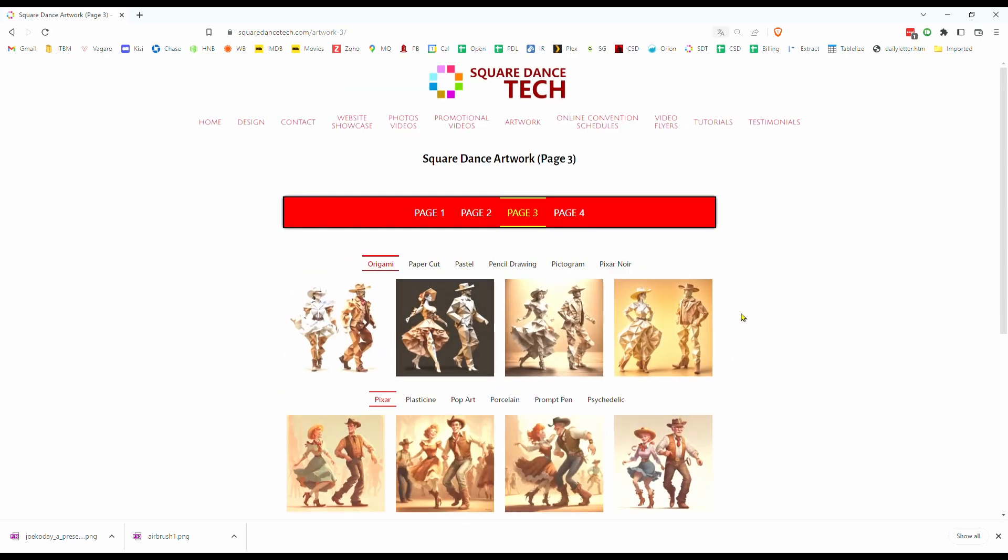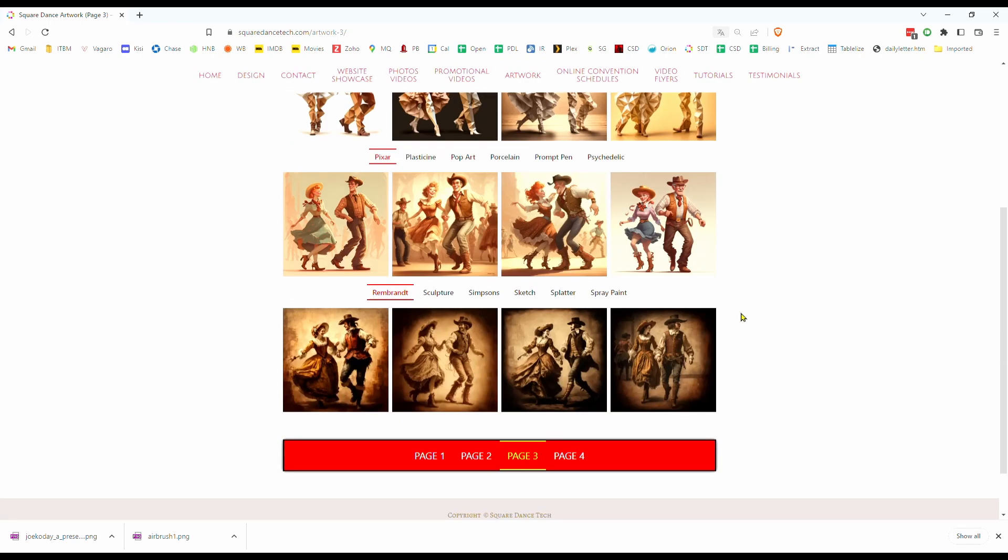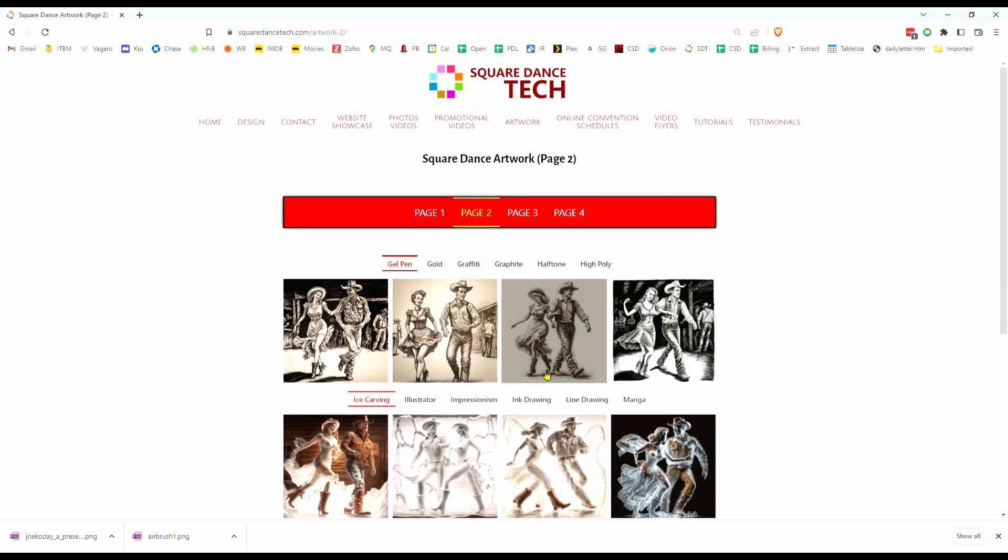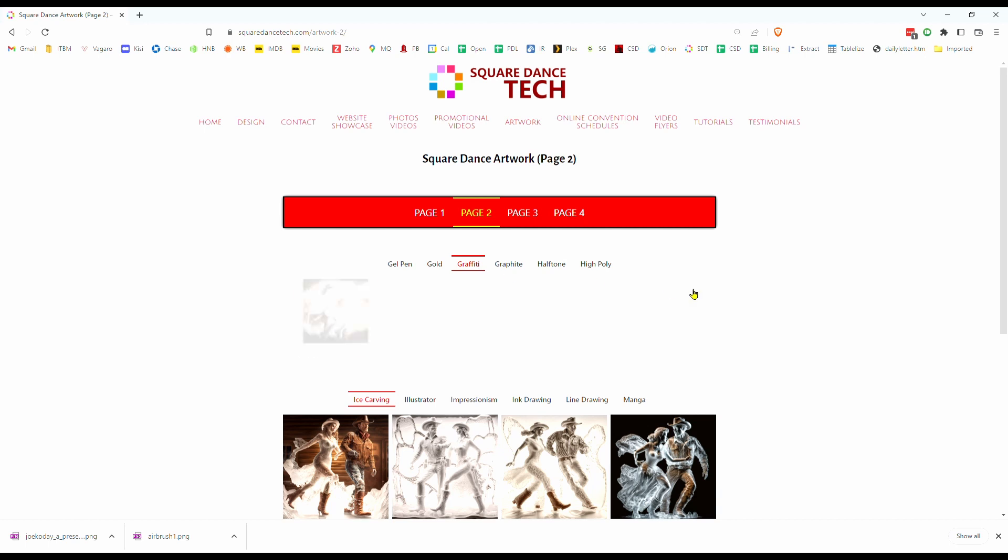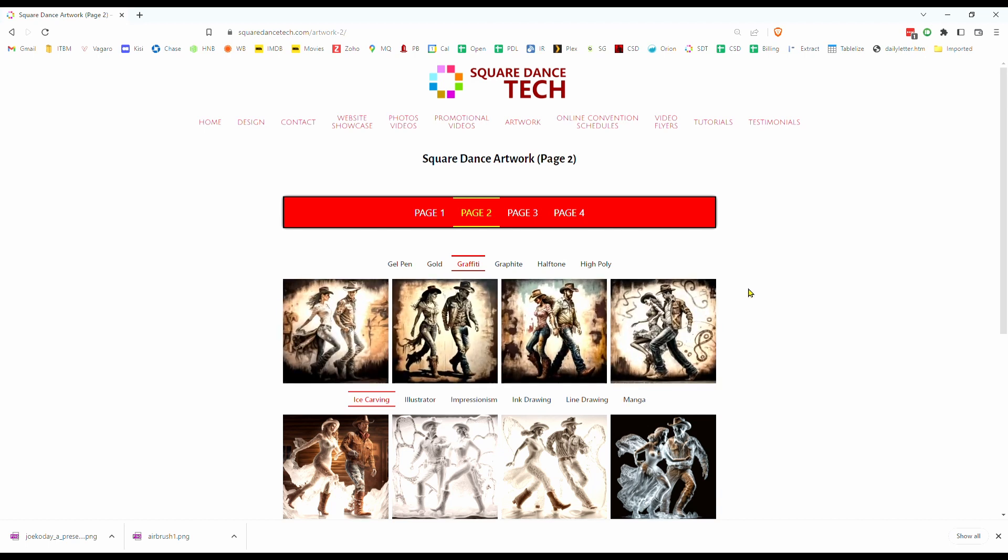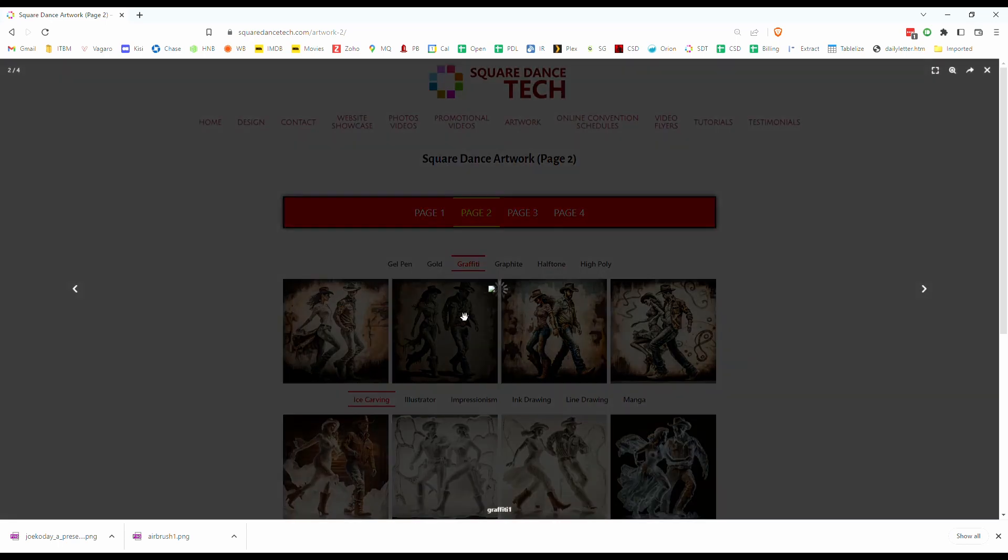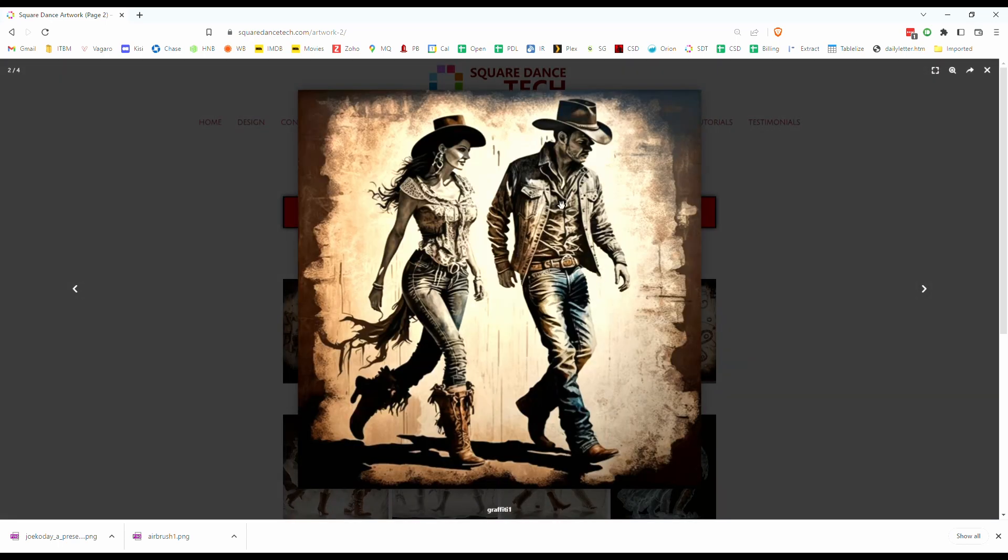There are literally dozens and dozens of categories. The categories on the different pages all have a very limited number of pictures attached. Usually four, but sometimes there are more. To download a picture from these categories, all you have to do is click on the picture, bring up the full-sized image, right-click on this image, and then hit Save Image As.